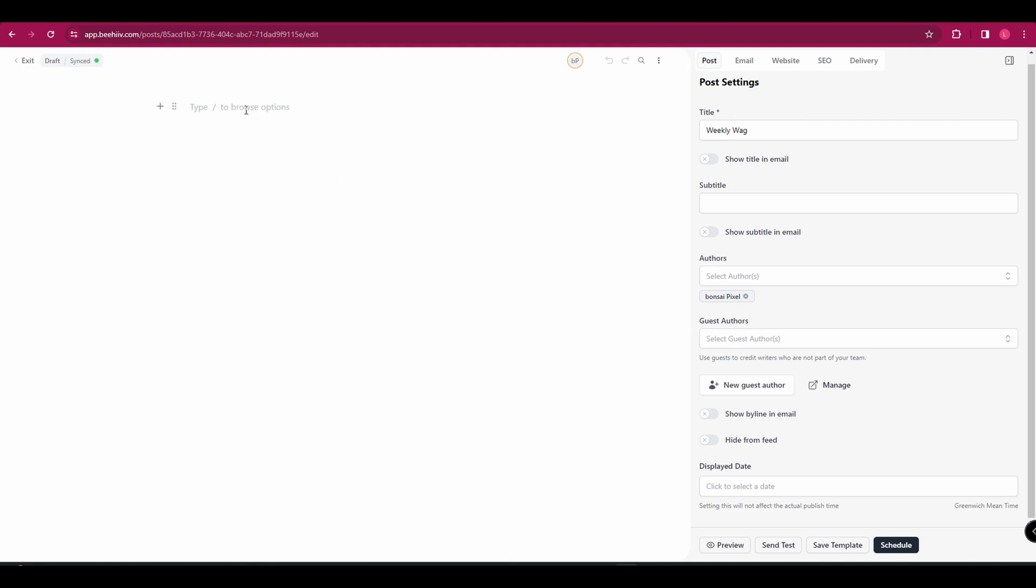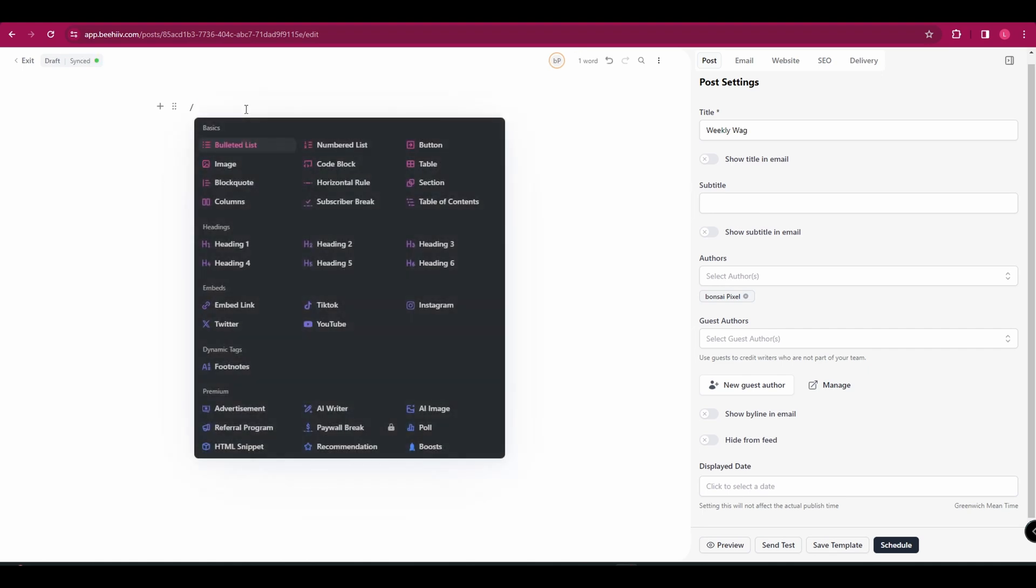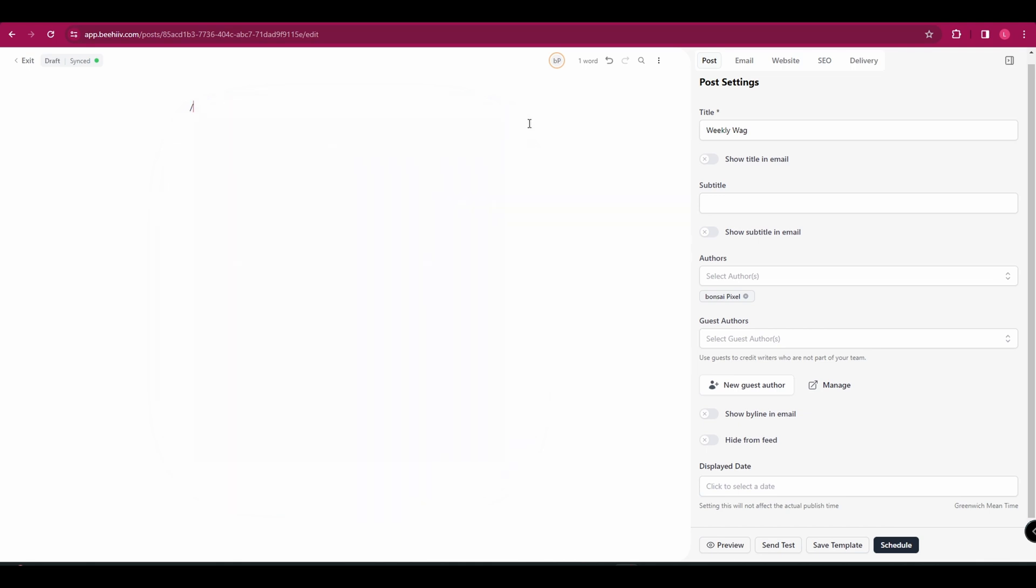And you can either start writing your email just like this. Or if you hit the forward slash, it's going to bring up a bunch of different options for you to add in. So you could add in some images, some headings, some links, all sorts of different things.